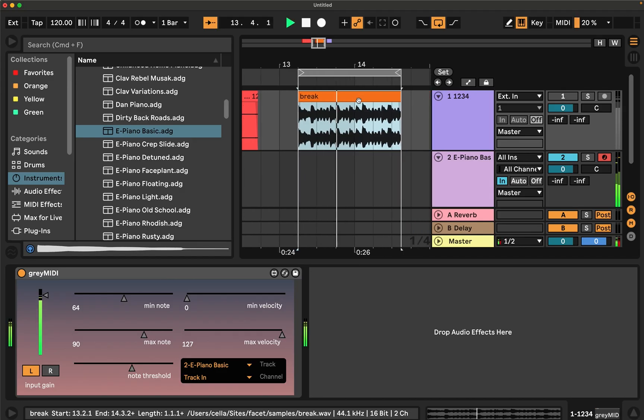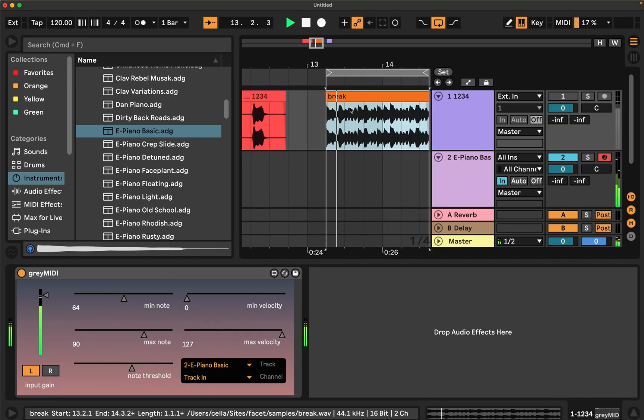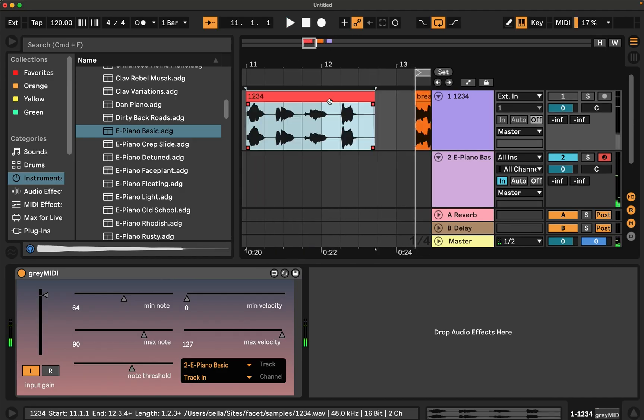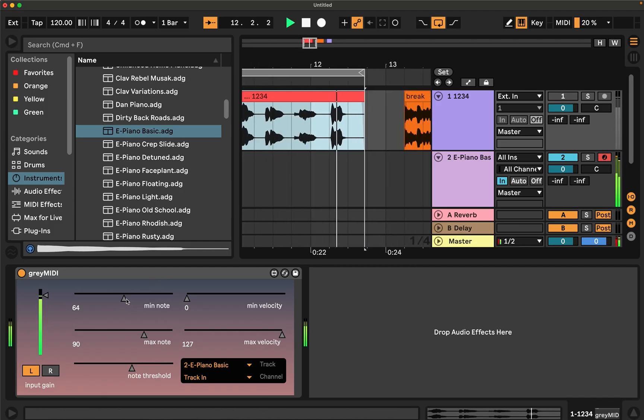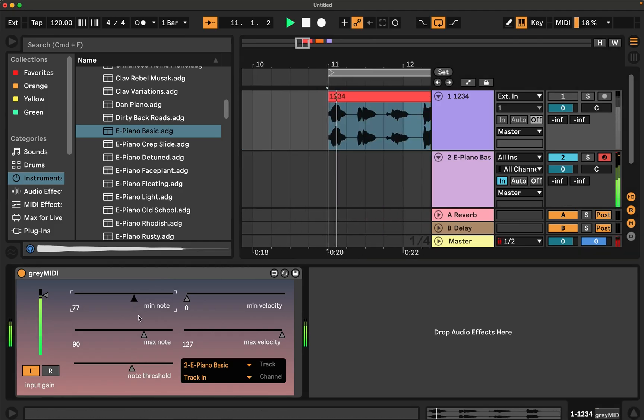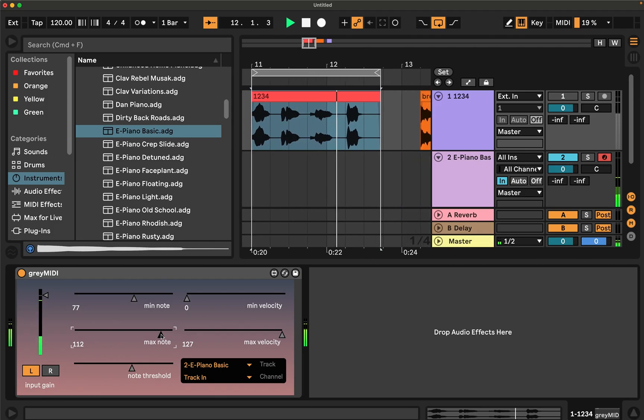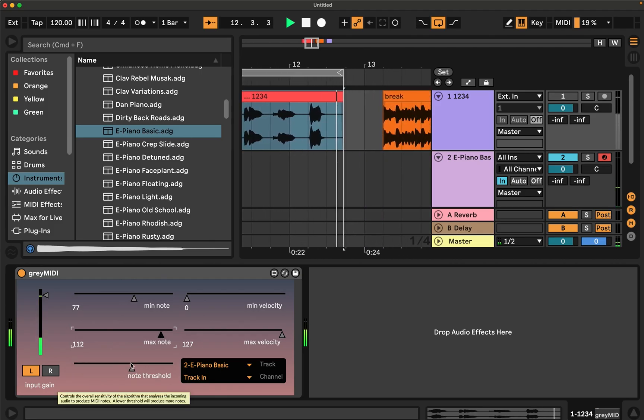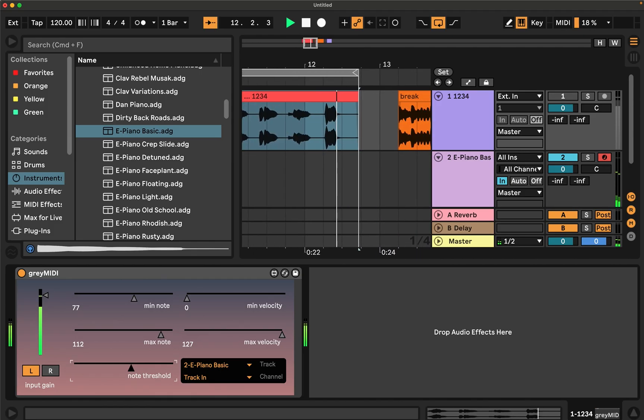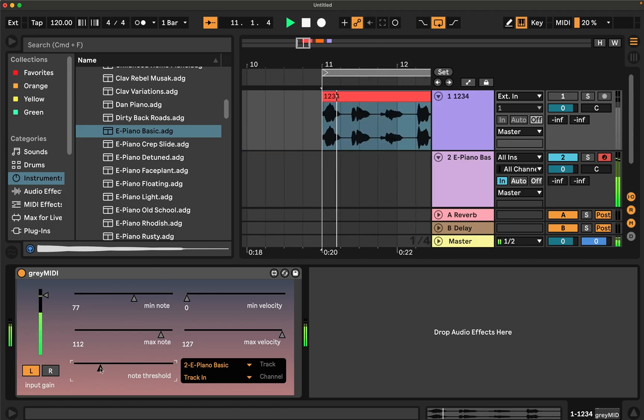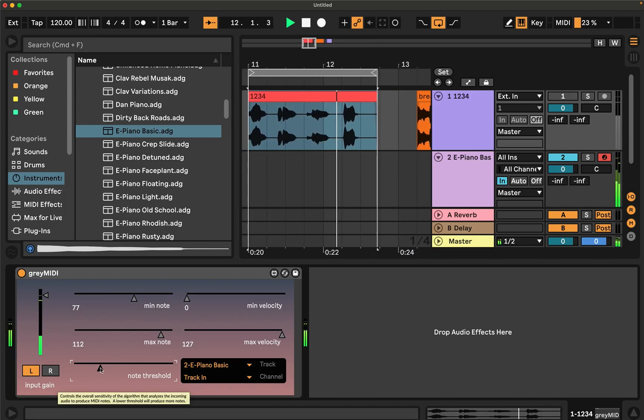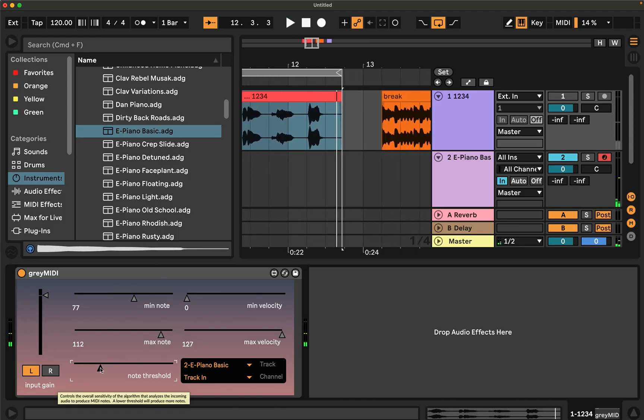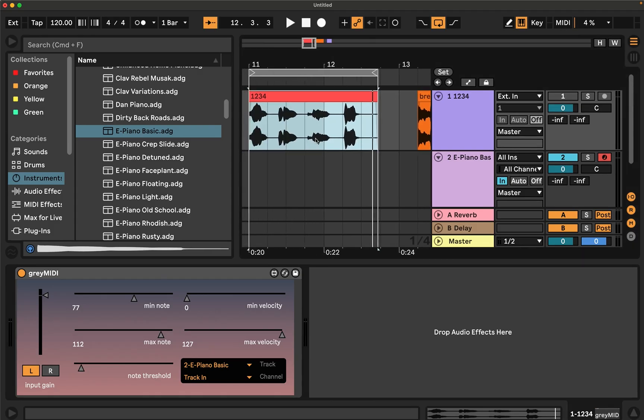I'm going to set the threshold lower. The threshold basically just says if the amplitude for that particular frequency bin goes above this threshold, then produce a note for that. So if you put this really down low, it'll produce almost a note at every single frequency bin.